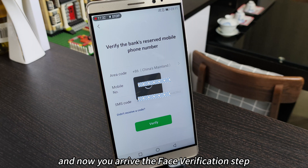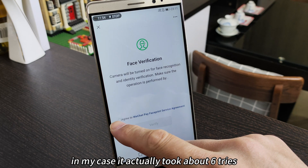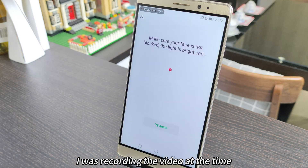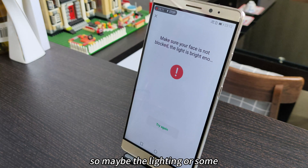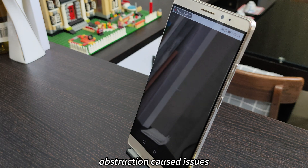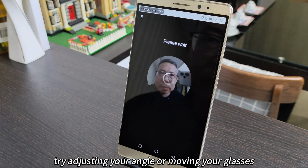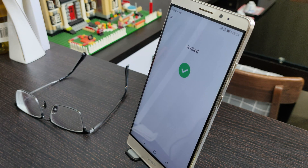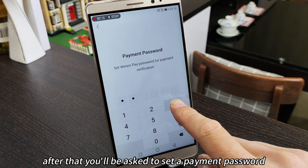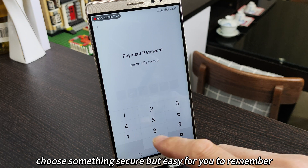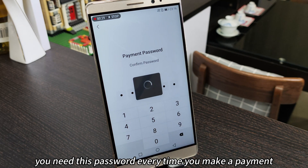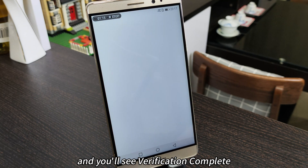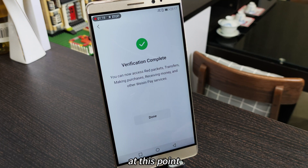Enter the code and you'll arrive at the face verification step. In my case, it actually took about six tries to pass this step — I was recording the video at the time, so maybe the lighting or some obstruction caused issues. Try adjusting your angle or removing your glasses; that's what finally worked for me. After that, you'll be asked to set a payment password — choose something secure but easy to remember, as you'll need it every time you make a payment.